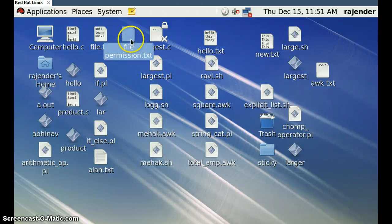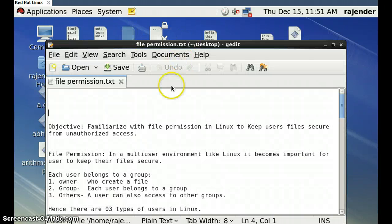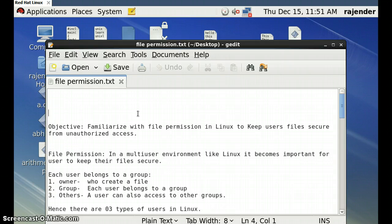Hello friends, today we discuss about file permissions in Linux and how we secure files from unauthorized access.